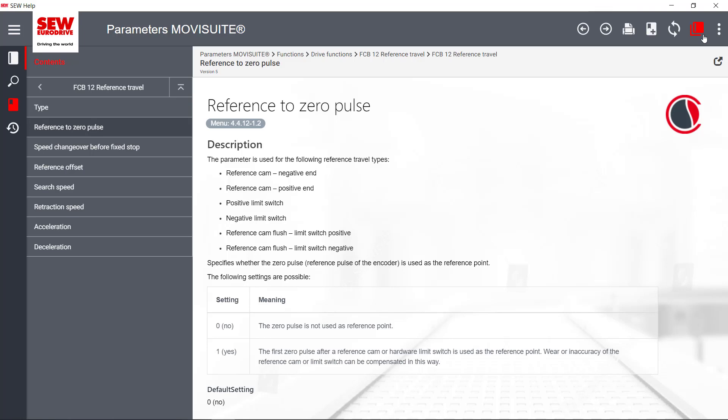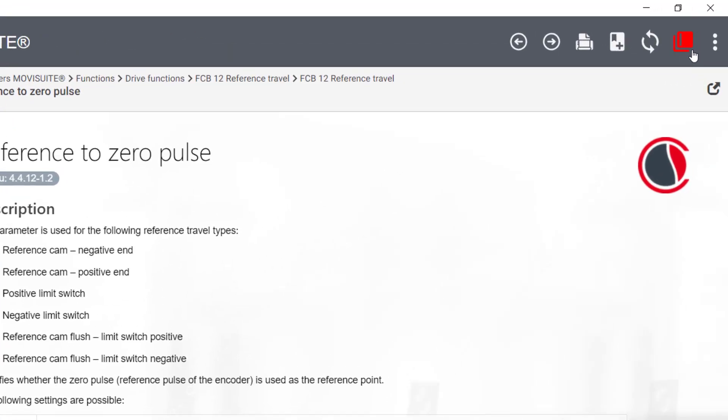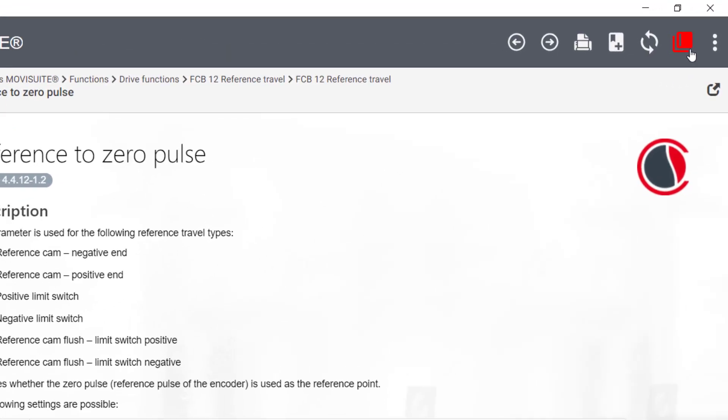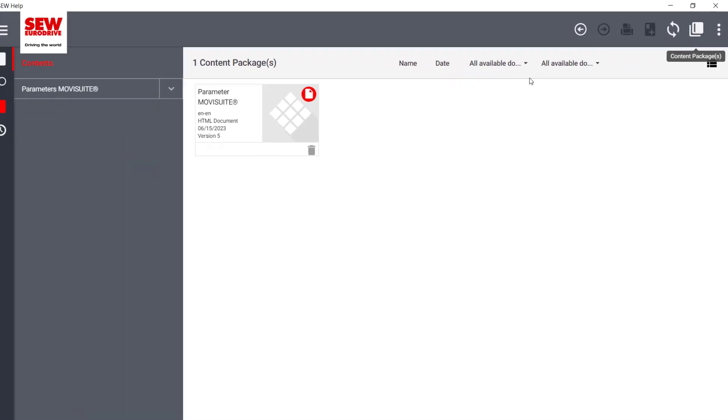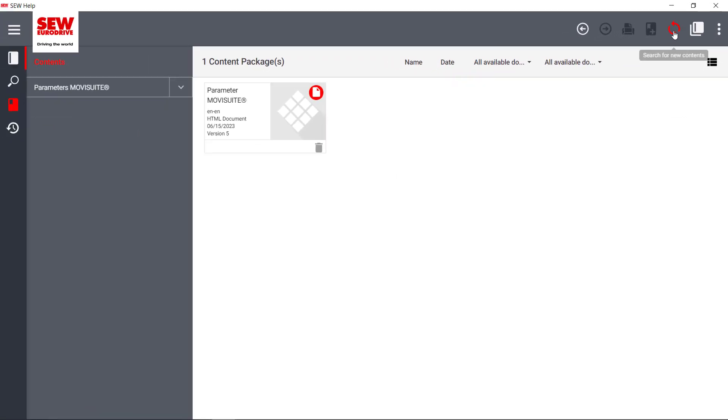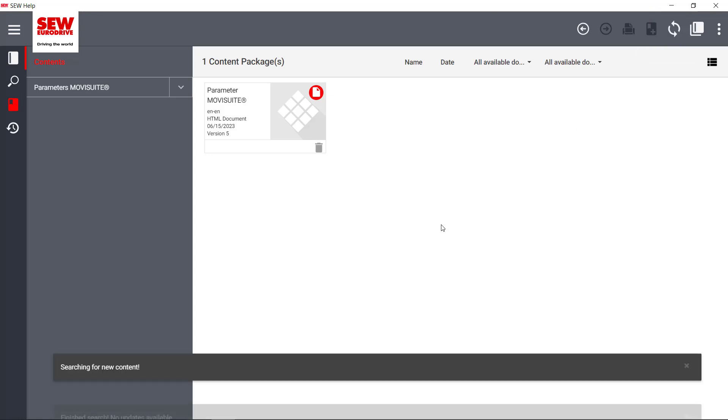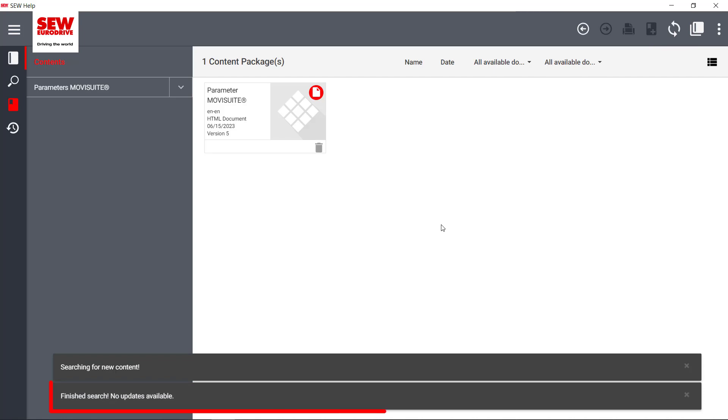By clicking on Content Packages, existing packages can be viewed, updated and downloaded. By clicking the Search for new content icon, you can search for updated content. A pop-up displays the result of the search.